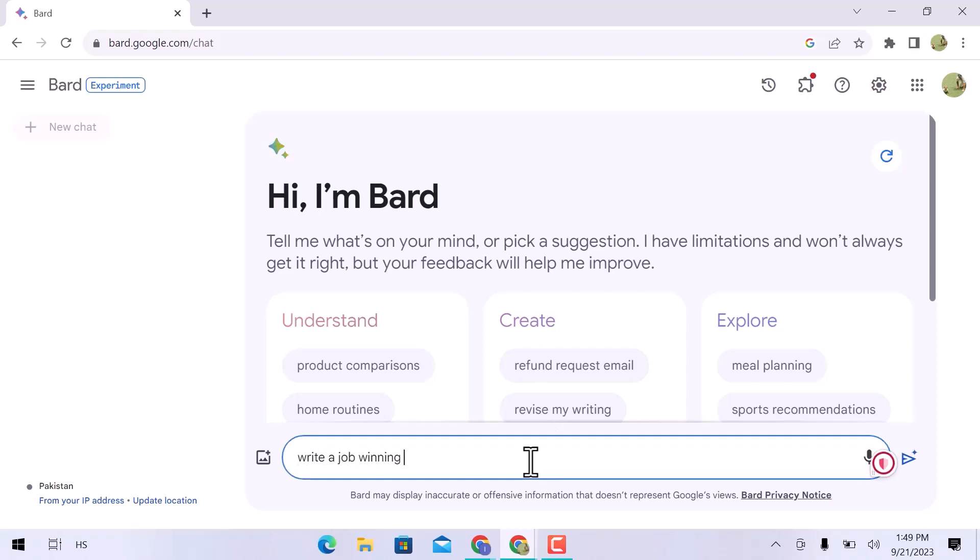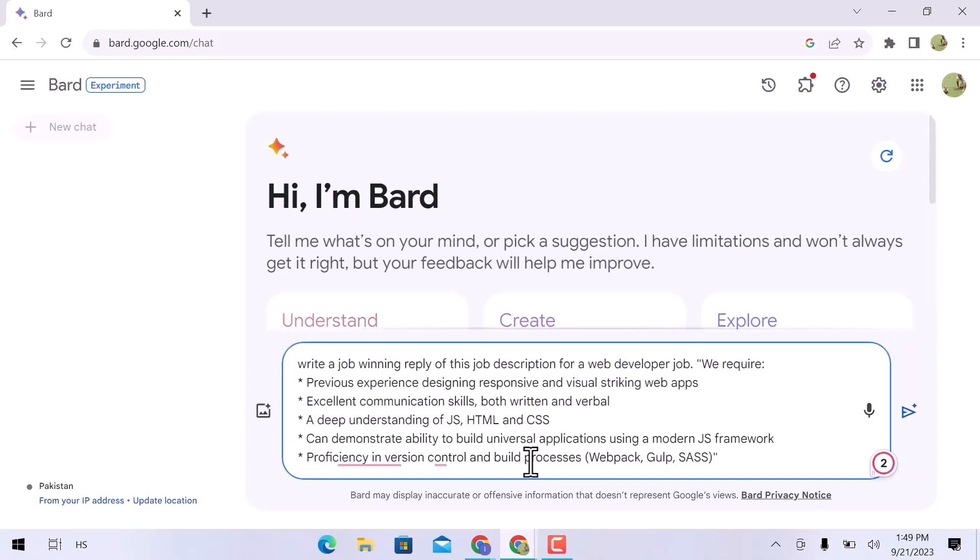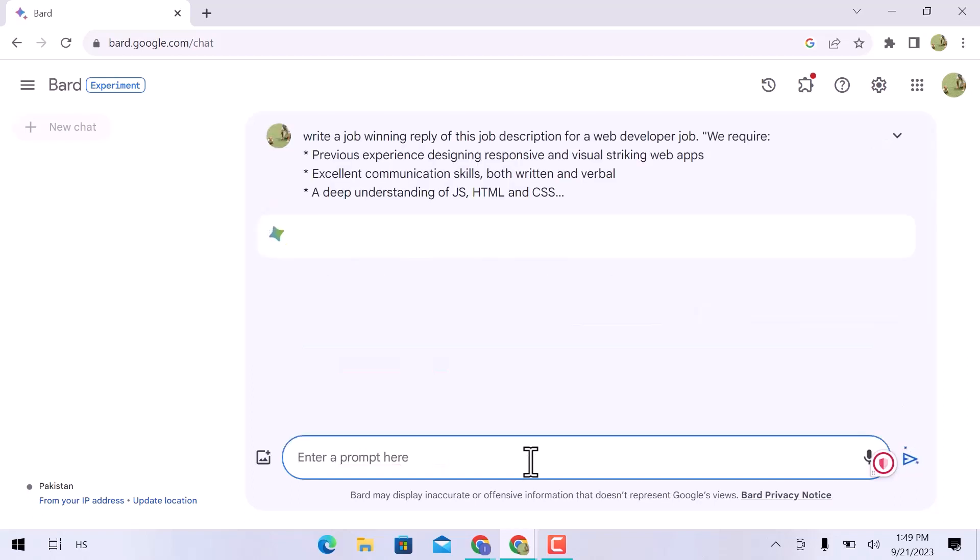Simply give a prompt: write a job winning reply for this description of the web developer job, and paste it. Then hit enter. The thorough cover letter can be found right away, but it will take some time.